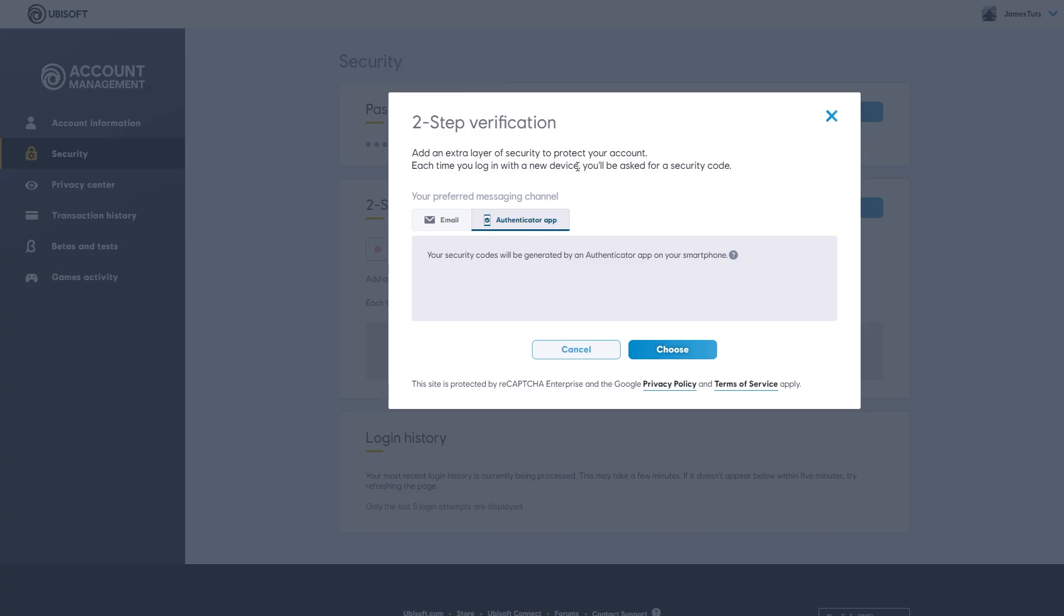From there we can choose our preferred messaging channel. We can either use an authenticator app, which is the most secure, or we can use our email. You want to choose whichever one you find easiest and you can simply click choose.